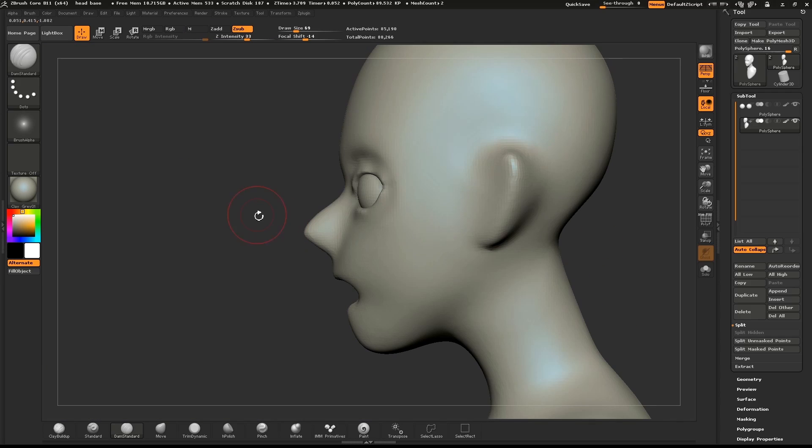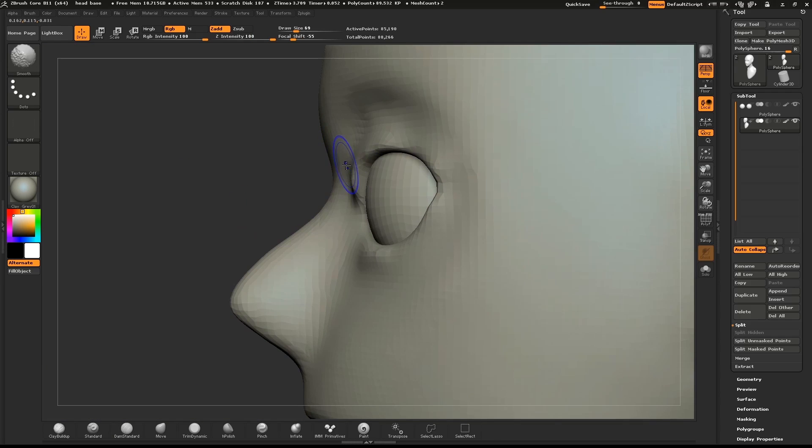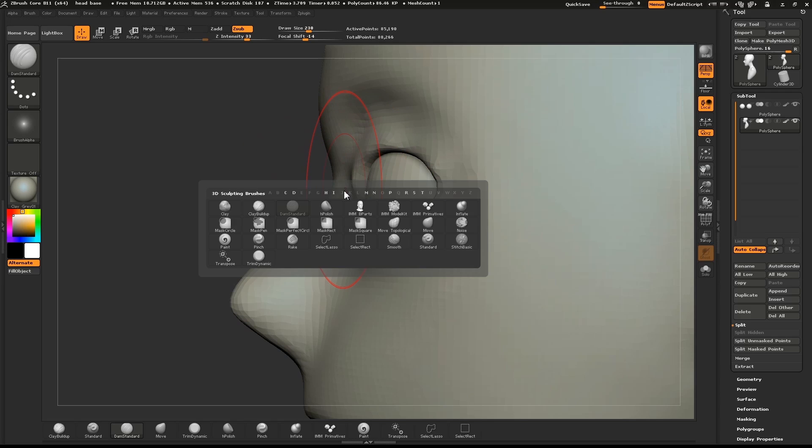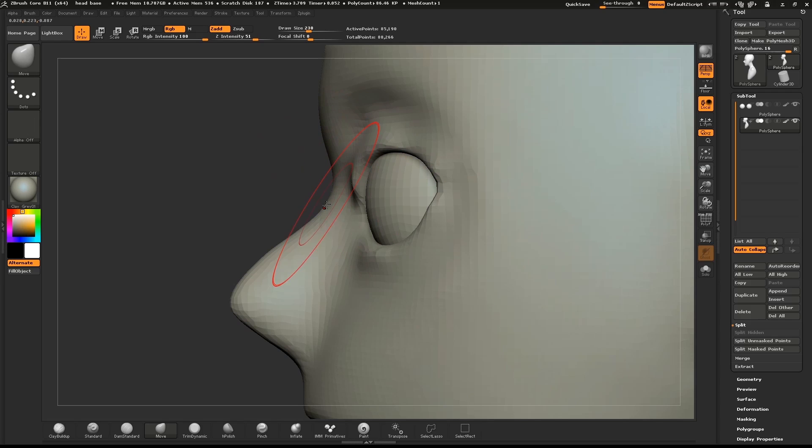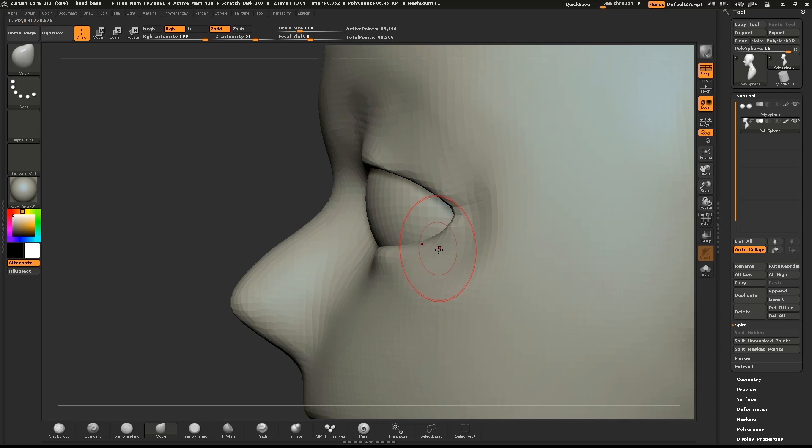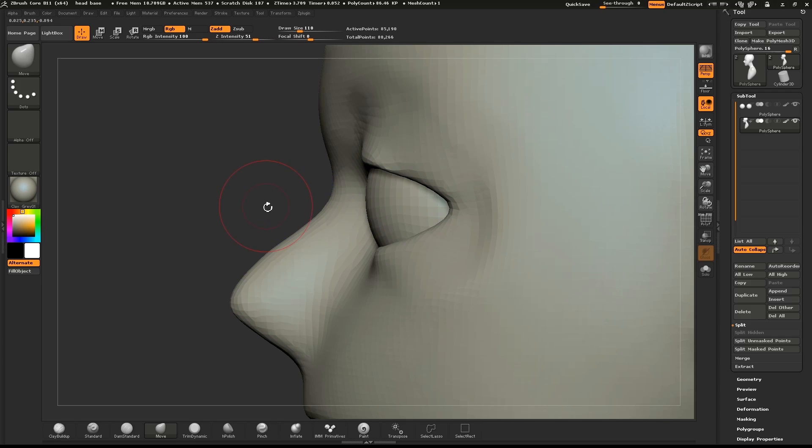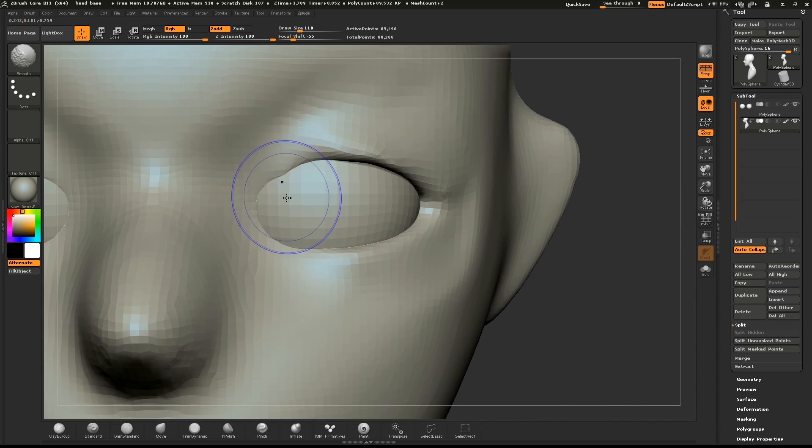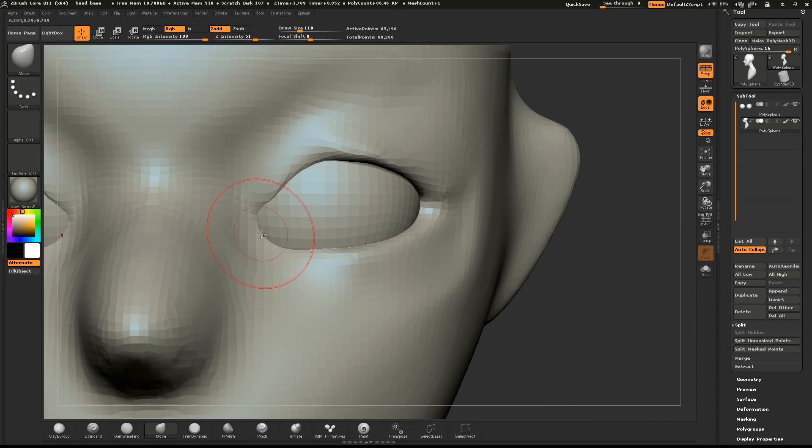Use the Move brush to help shape the eye. Pull in the corner and also on the edge. From the side, the eye will be like a wedge shape. From the front, move the mesh around into an eye shape.